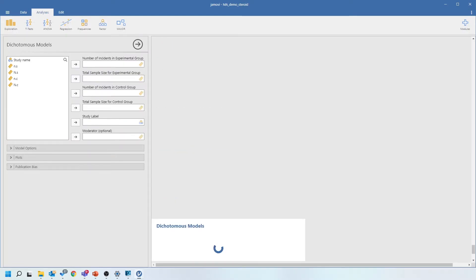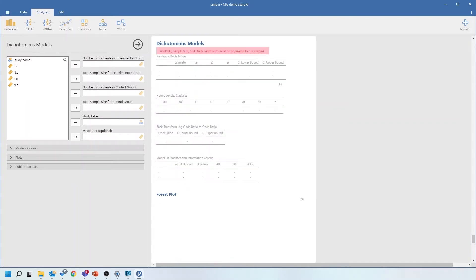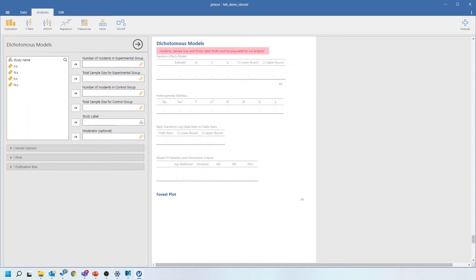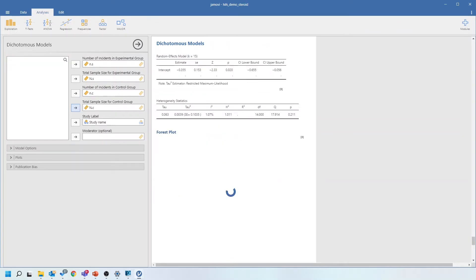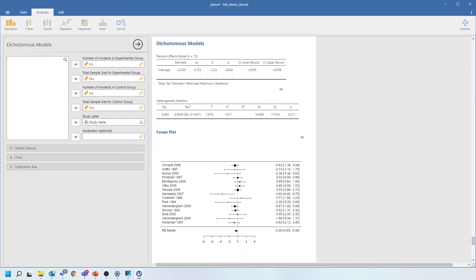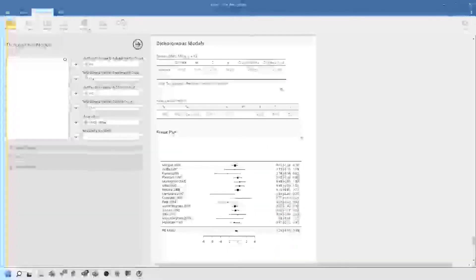When I click that, I see the following screen. On the left-hand side I define my data and select options for my analysis; on the right-hand side I'll see the output. I have to match the columns in my data grid to what the model is looking for: my study label is the study name, then the number of incidents in the study group, the total sample size in the study group, the number of incidents in the control group, and the total sample size in the control group. Once I've defined all that data, it undertakes the meta-analysis automatically and draws a forest plot.